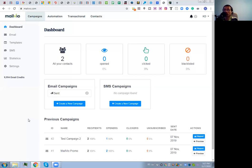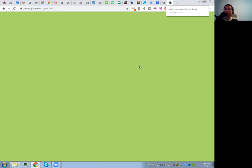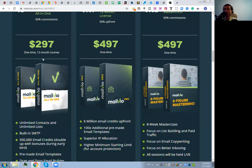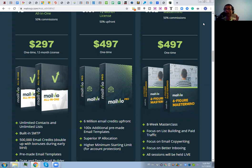You will not have to deal with the technical difficulties of connecting separate autoresponders to separate SendGrid, SendinBlue, Mailgun, or other SMTP relay services — here everything is integrated. During the launch week the front-end product is $297 for 12 months, which is less than $25 per month, and you get a fully integrated autoresponder.